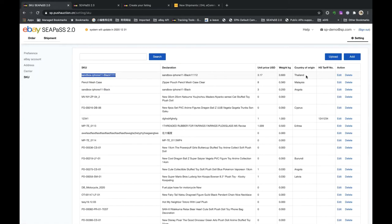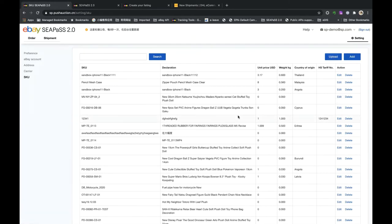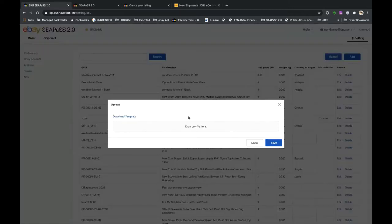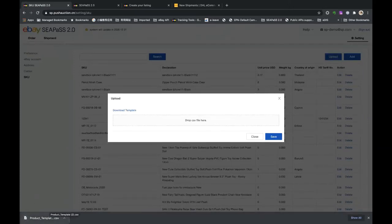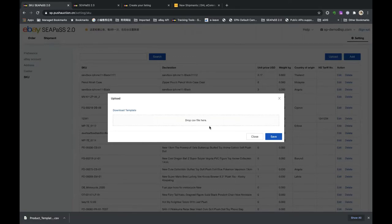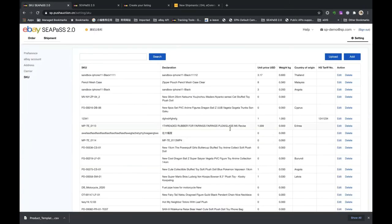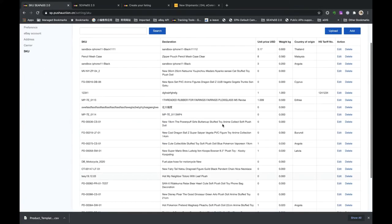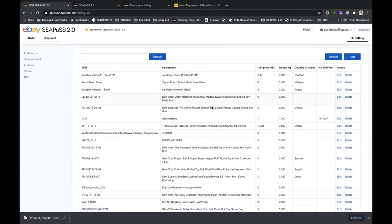If you have many live listings without a custom label, you can still leverage SKU. If you've already prepared SKU information, you can download the template, fill in all the product information, drop the CSV file to upload. We've already put a lot of SKU data here. That's all for SKU management.